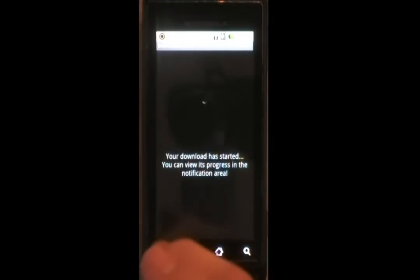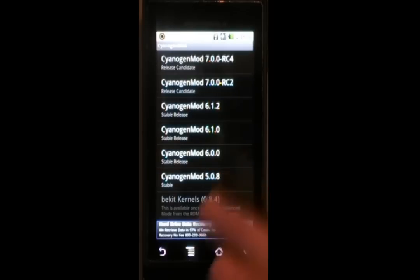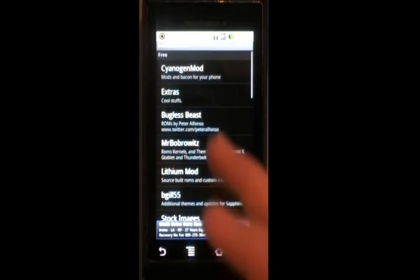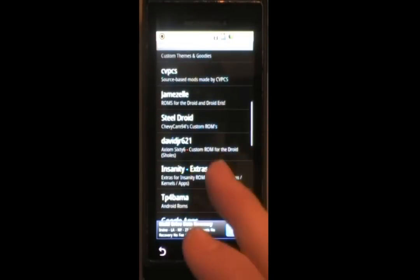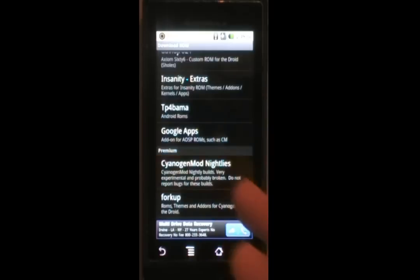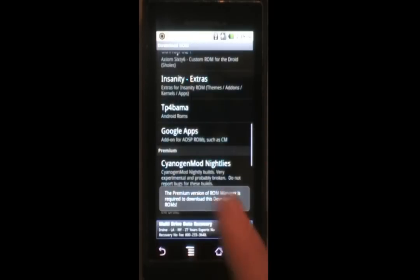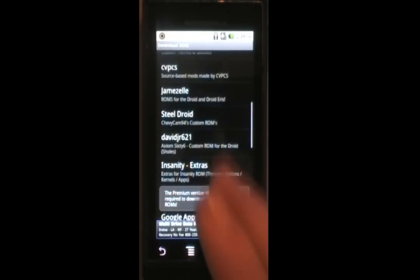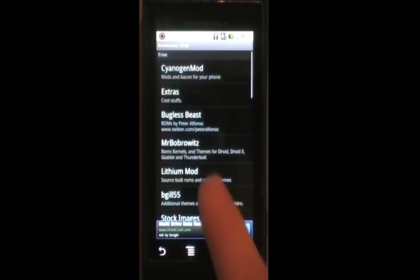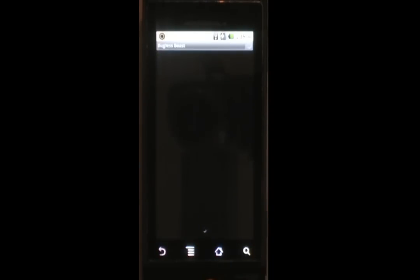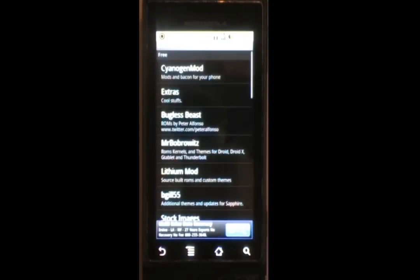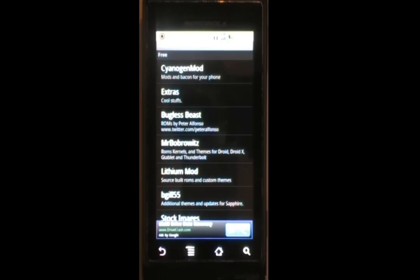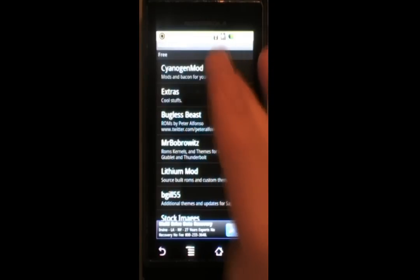All right, we've got a Host is Unreachable error. Let's try downloading something different. Let's do the latest version of Bugless Beast. You know, I think my internet cut out. All right, everyone. Sorry about that last part right there. My internet cut out. I was going to download a ROM and show you how it works, but that's not going to work.